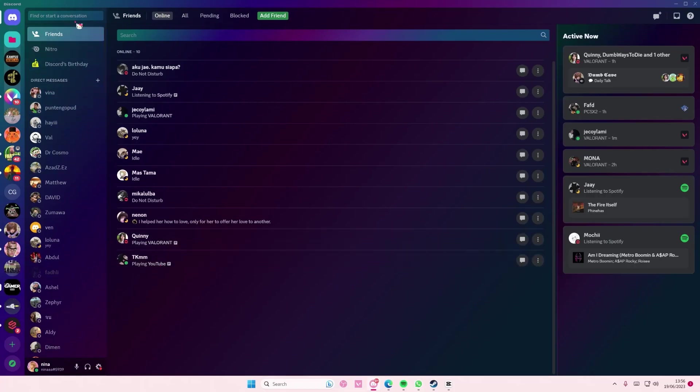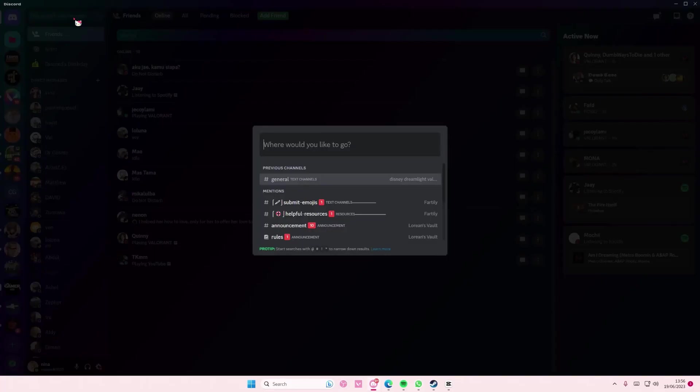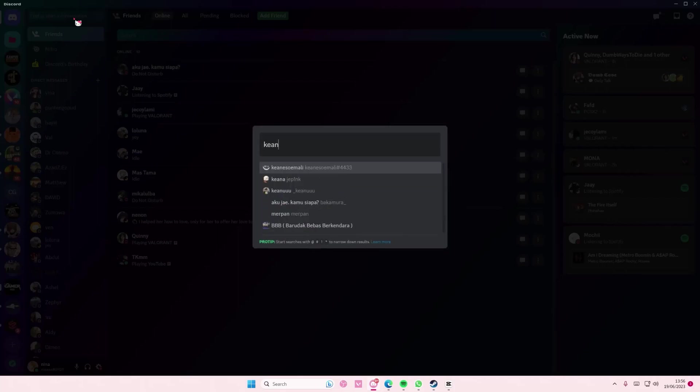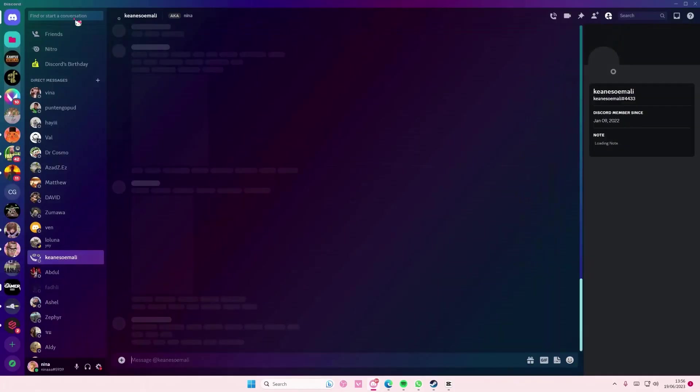Basically, go to Find or Start a Conversation, find the person's name, and then press Enter. That will open the closed DM.